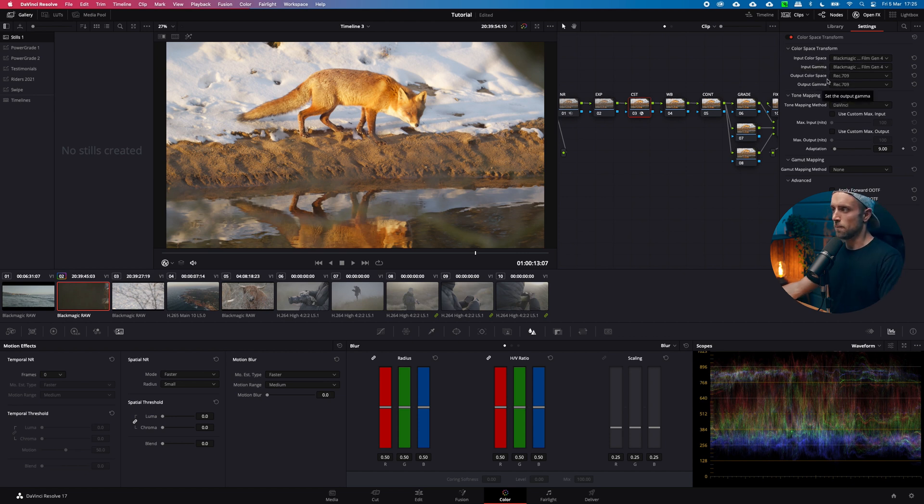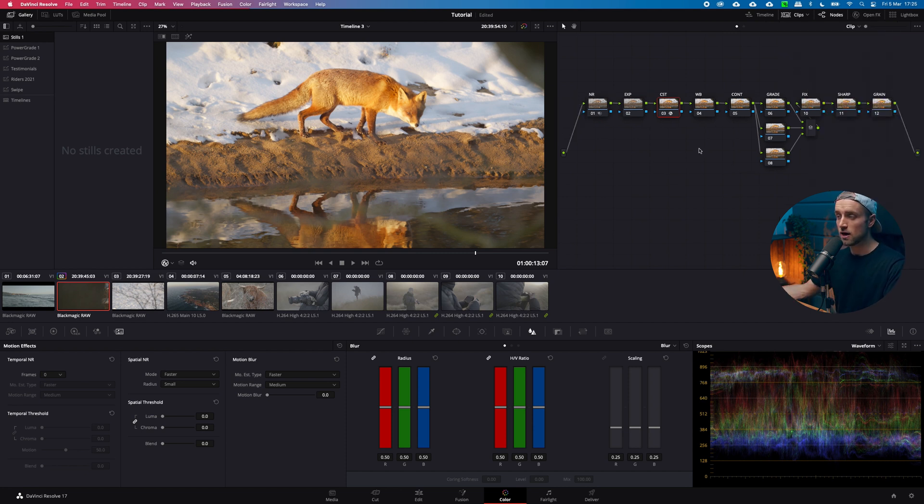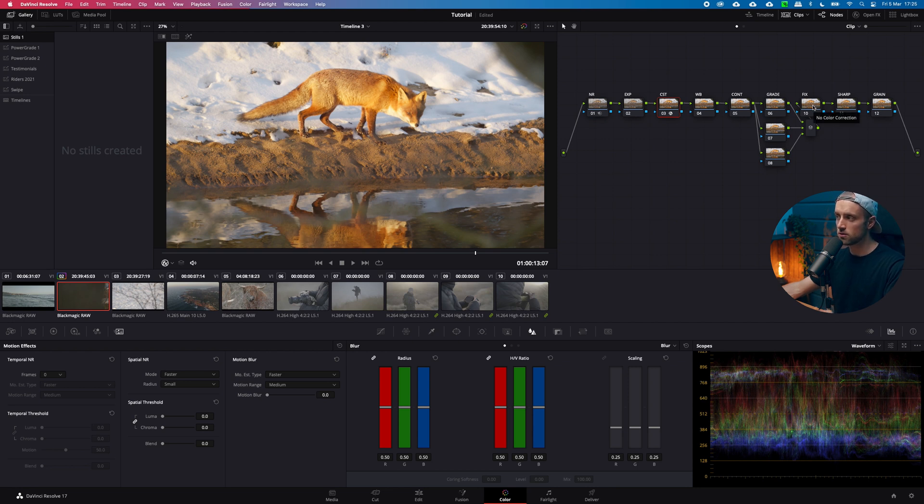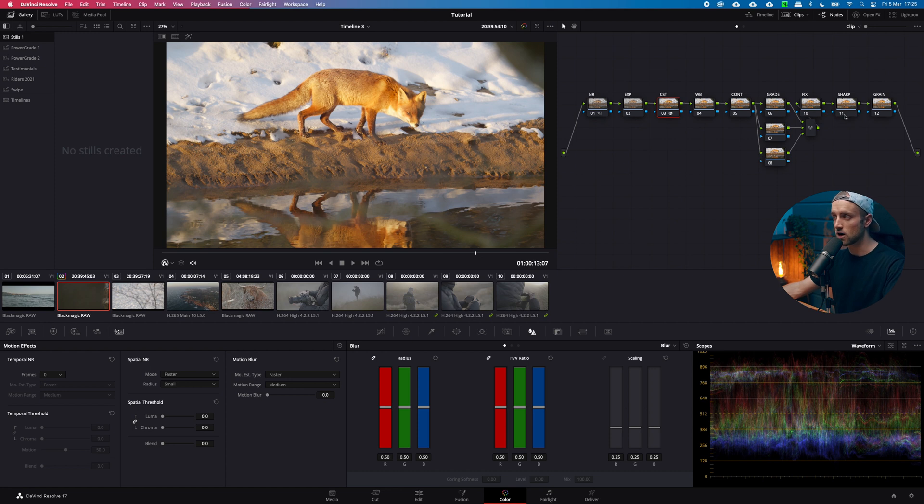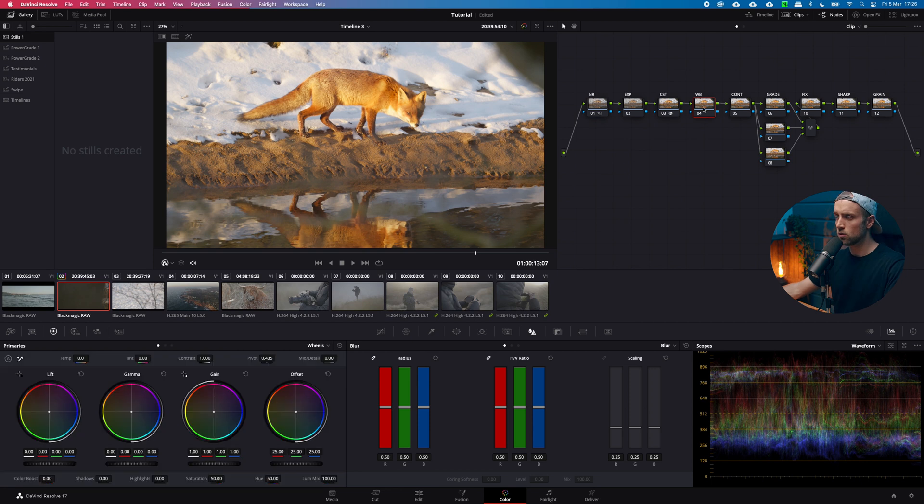Your output color space and output gamma are rec 709. If you want to grade in a different color space for example log c you can do that as well. But then you need another color space transform later down your node tree to get it back from log c into rec 709 if you upload it to youtube. But that's a bit too advanced for now. The white balance is quite good so we leave that for now.